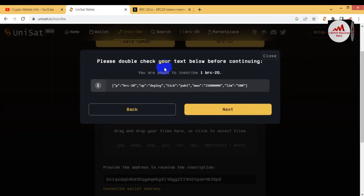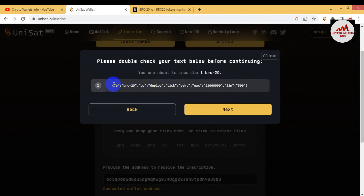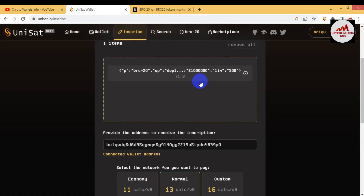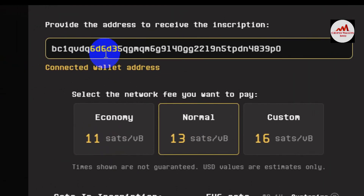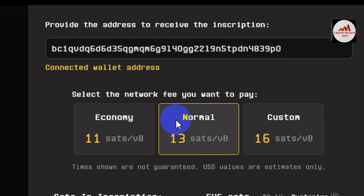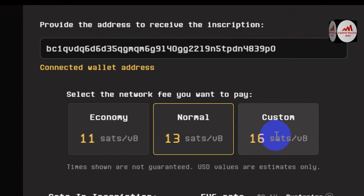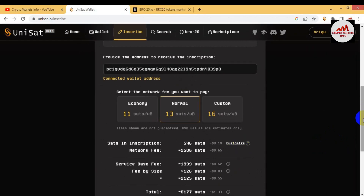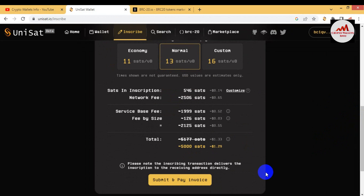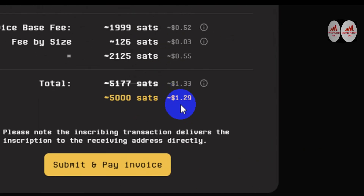After filling in the details, click the Next button. You will see a message: 'Please double check your text below before continuing — you are about to inscribe BRC20.' This shows the code of your token. Click Next again. You can see the token details and your wallet address, which should match your connected wallet address. Then select the network fee — there are three options: Economy, Normal, and Custom. I selected Normal fee and now I'm checking the fee in dollars for this token.